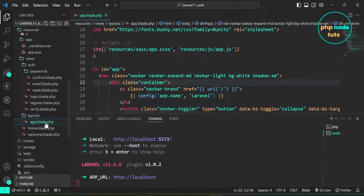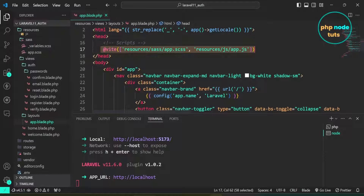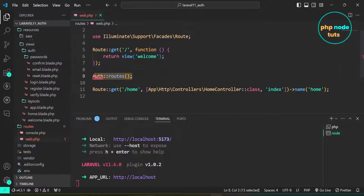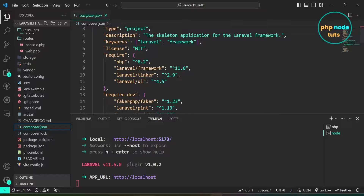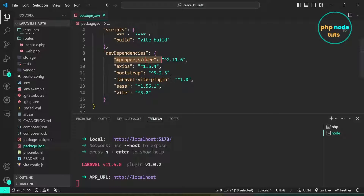Open the layouts folder and you will see app.blade.php. In the head tag, Bootstrap scripts and styles are referenced using the @vite blade directive. In the routes folder, open web.php. Here you can see auth routes — a convenient method provided by Laravel to quickly generate all routes needed for user authentication, such as login, registration, and password reset. The second route is the home route, which redirects the user to the dashboard after login. Open composer.json and you will see Laravel UI version 4.5. Open package.json and you will see popper.js, bootstrap, and sass in the dev dependencies.